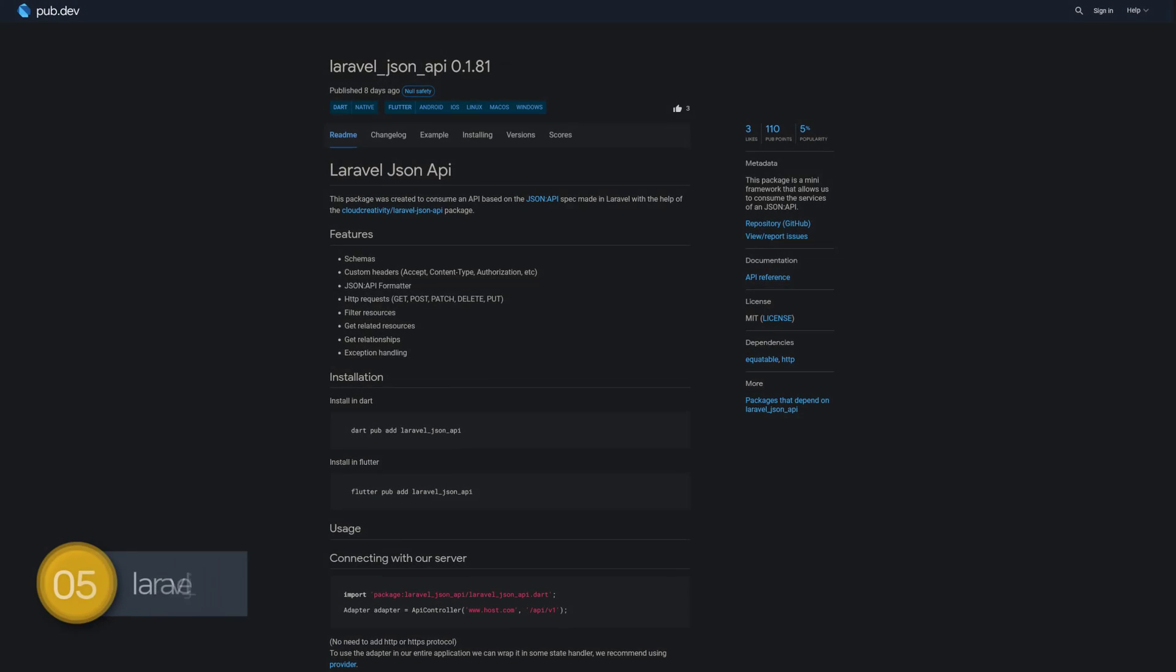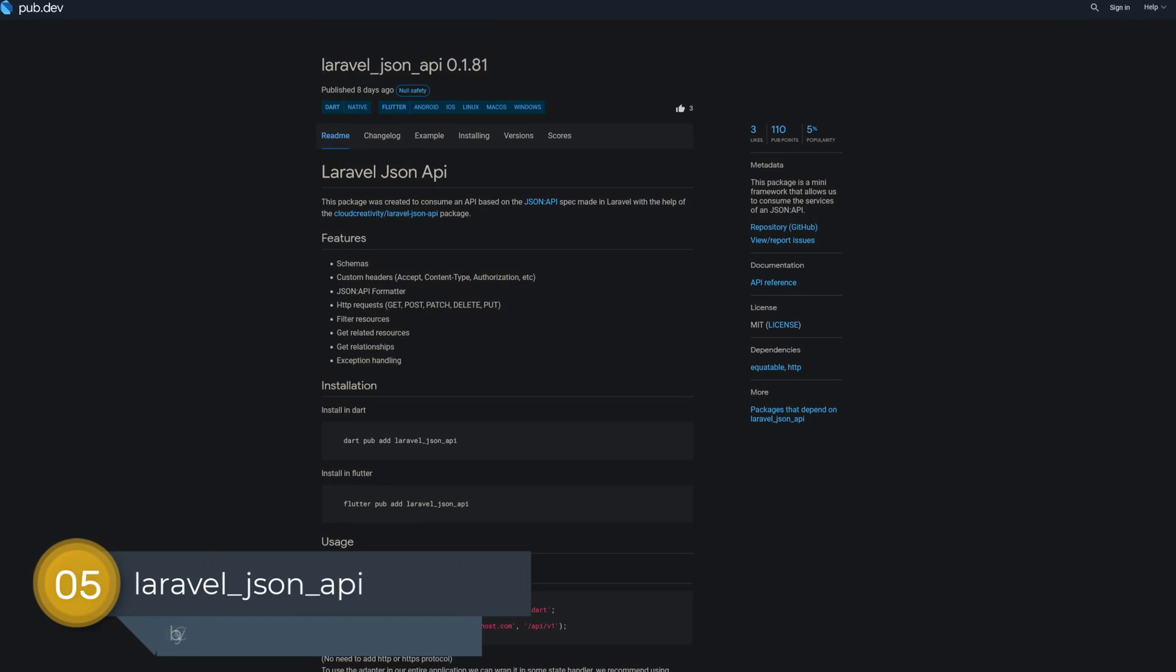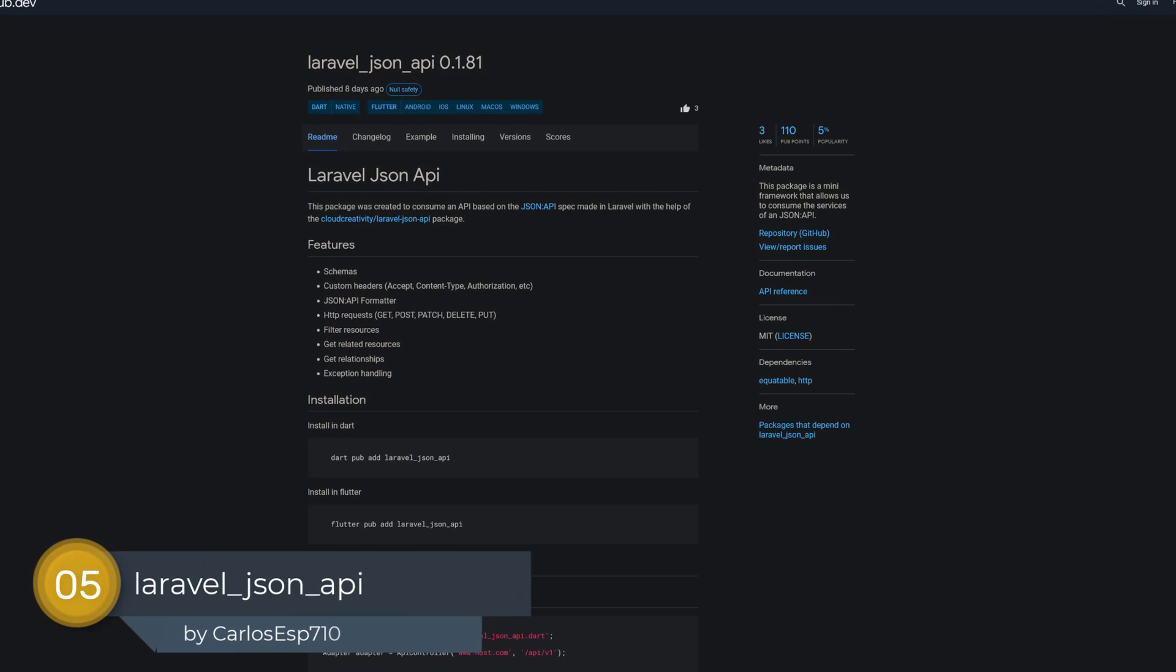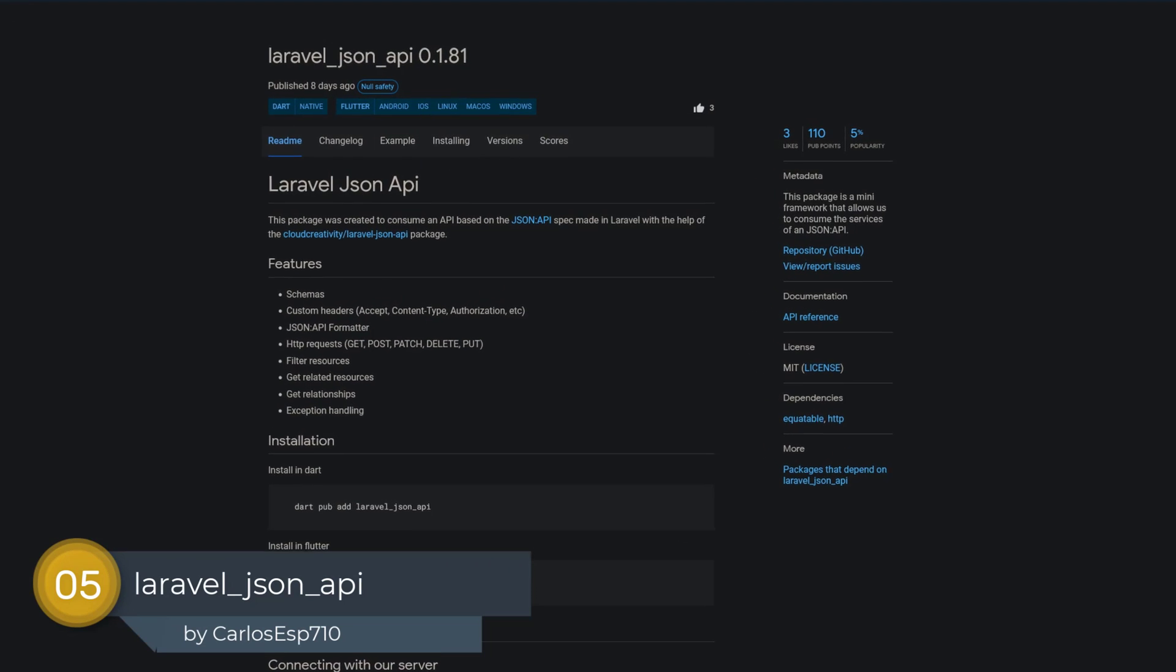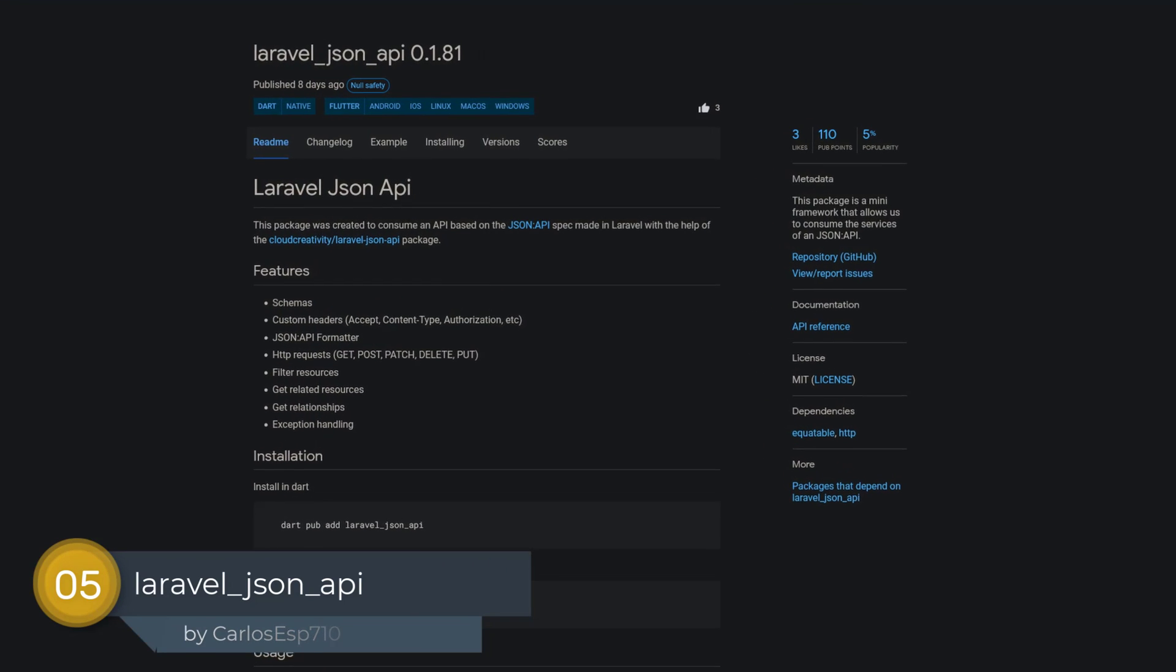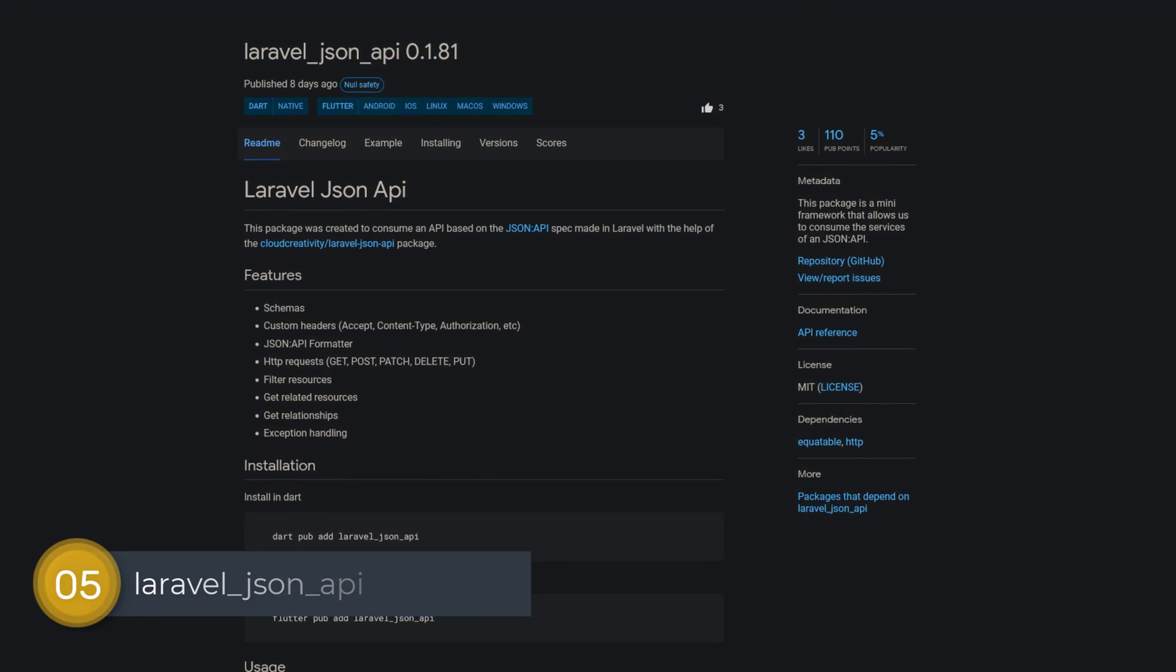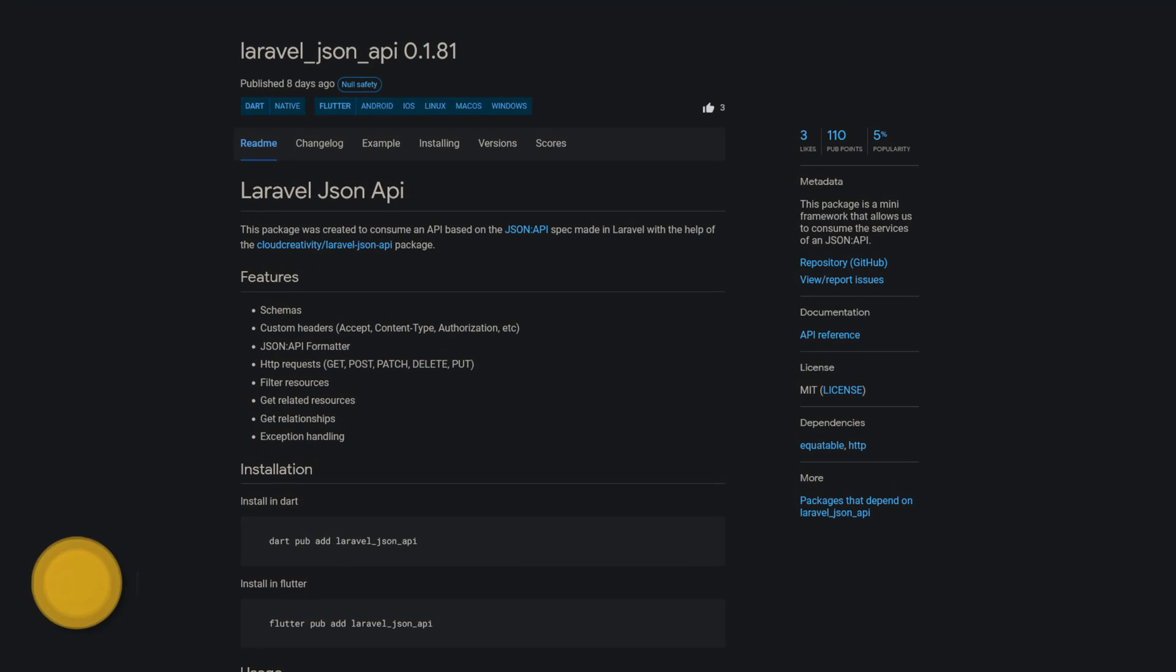Number 5 is called Laravel JSON API. This package is a mini-framework that allows you to consume the services of a JSON API.